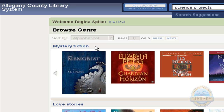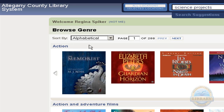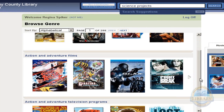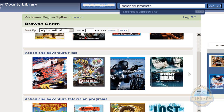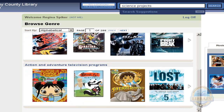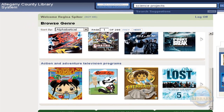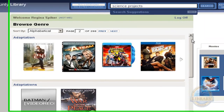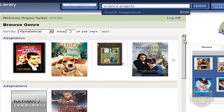This is page one of 288, and you can sort by title count or alphabetical. Let's choose alphabetical to see how that will change it. Now the content is showing action, action and adventure films, action adventure television programs. I can choose the Next button and scroll back up to look at adaptations.